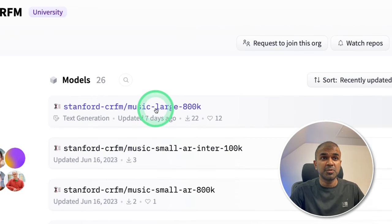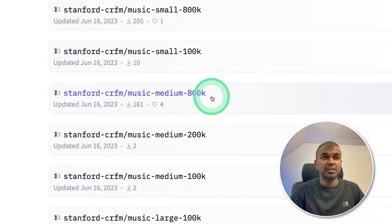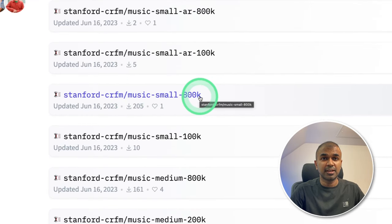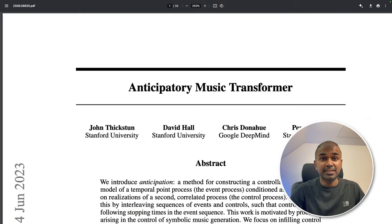They have released in three different sizes. One is music large 800k, music medium 800k and music small 800k. That's exactly what we're going to see today. Let's get started.